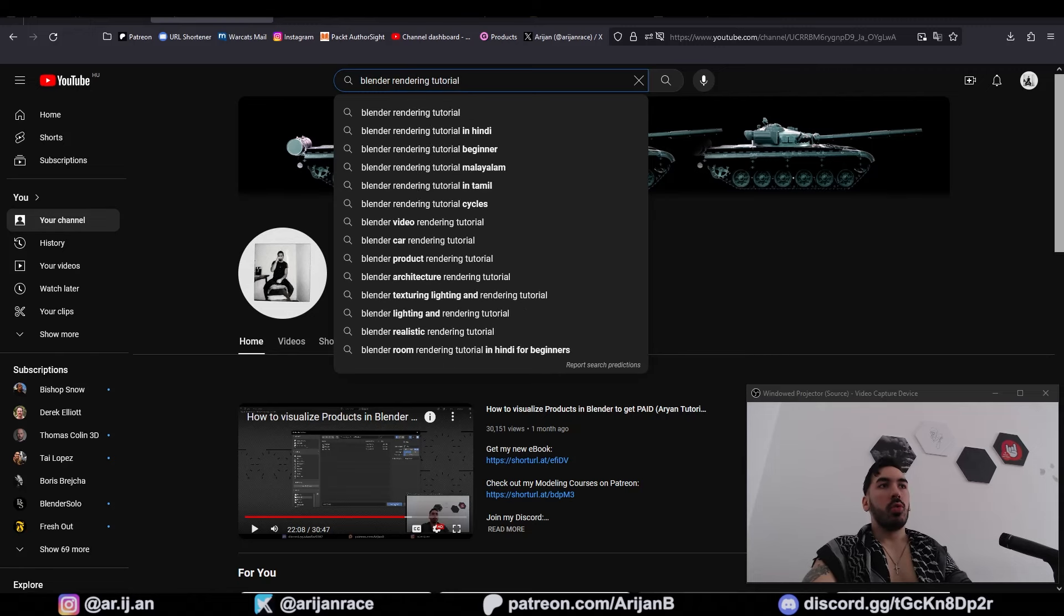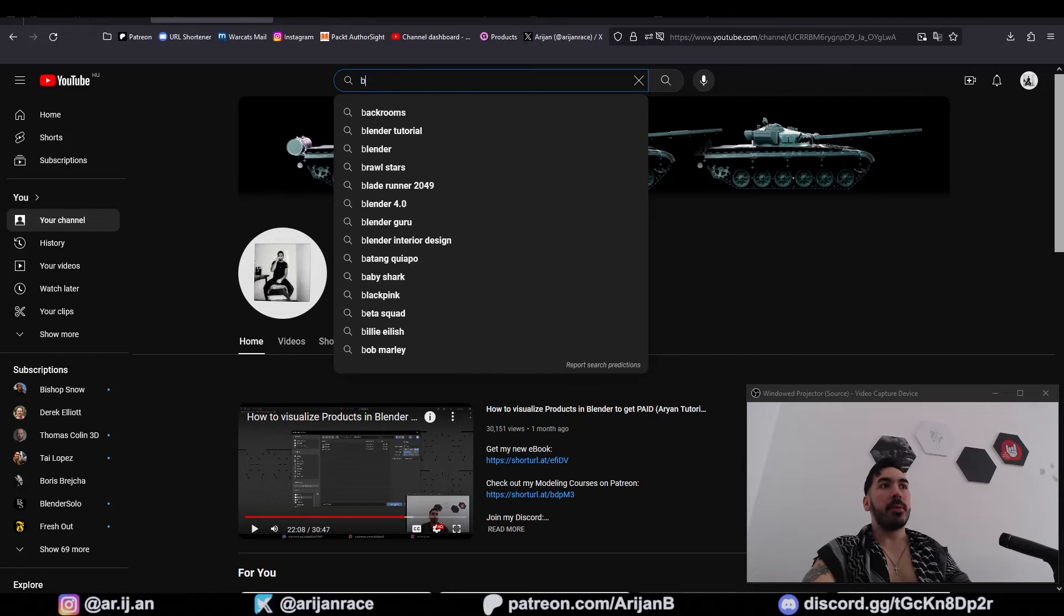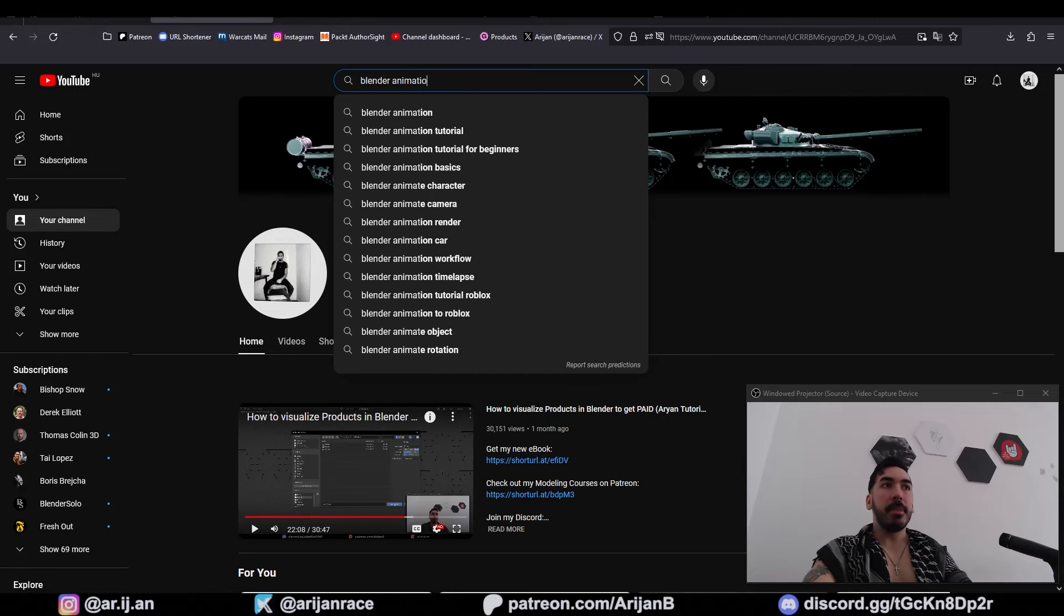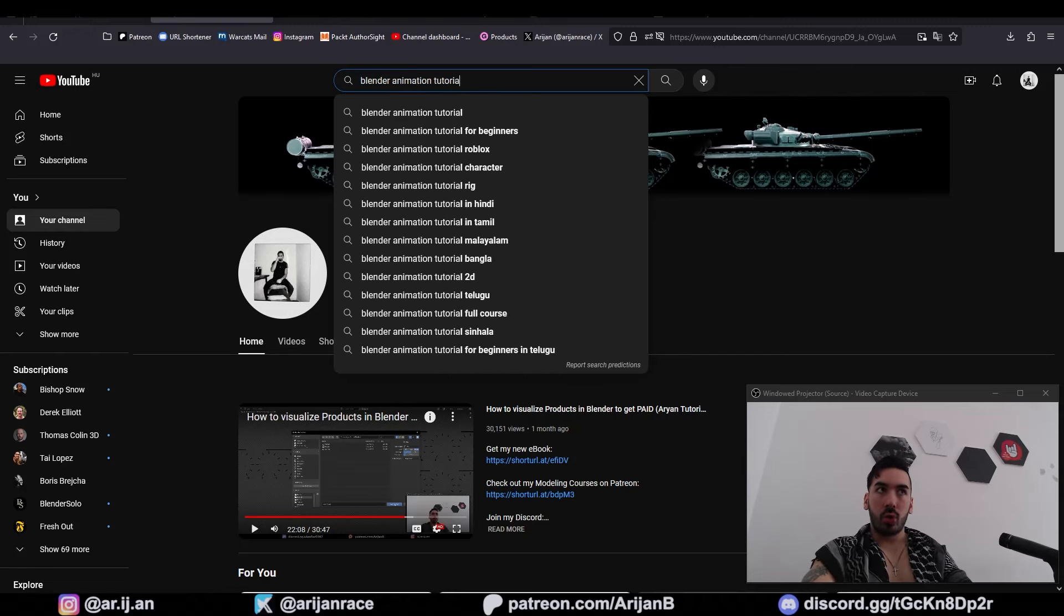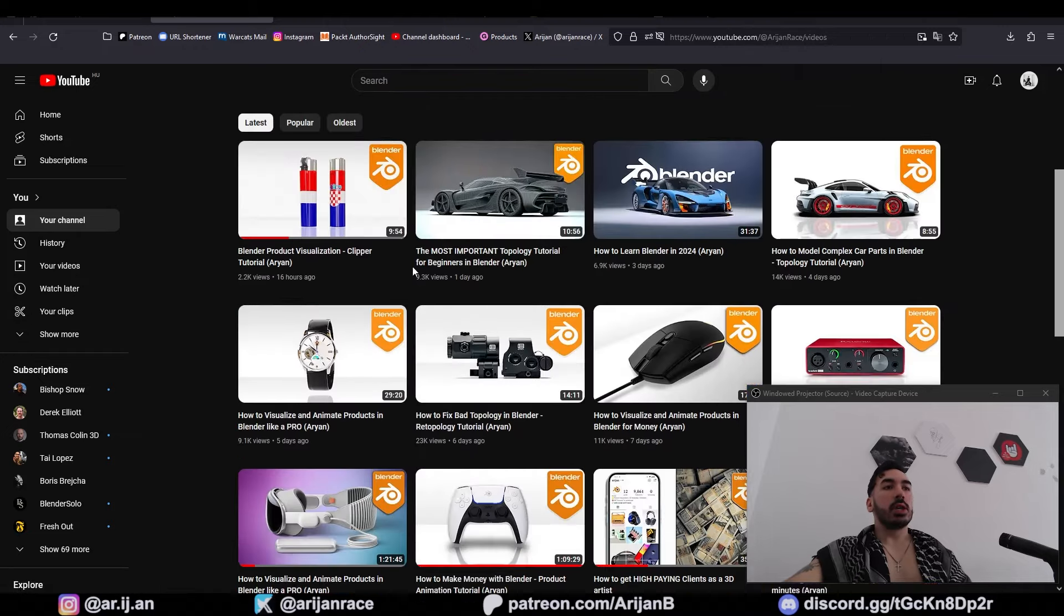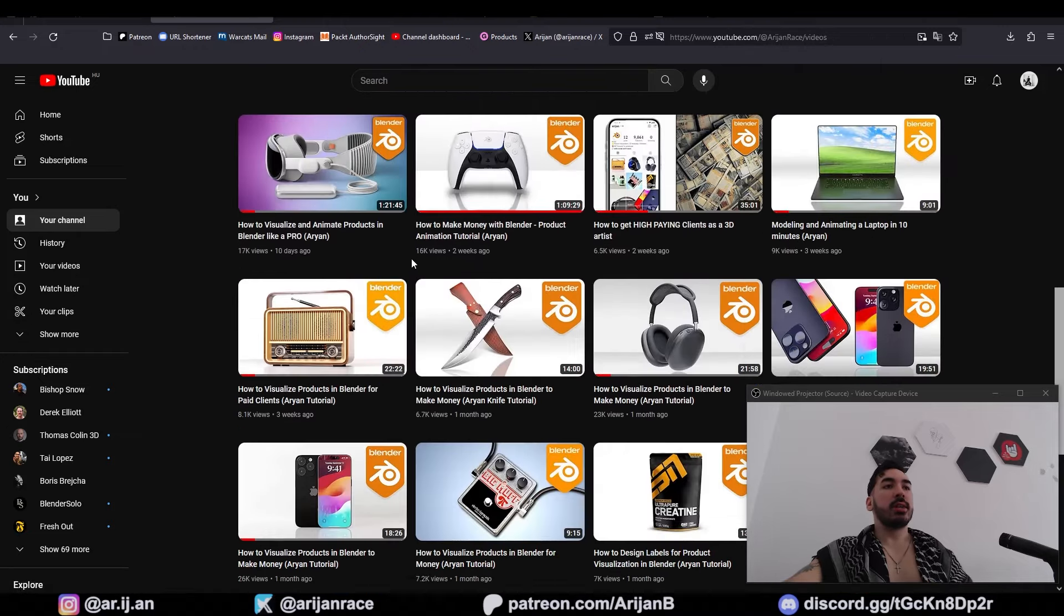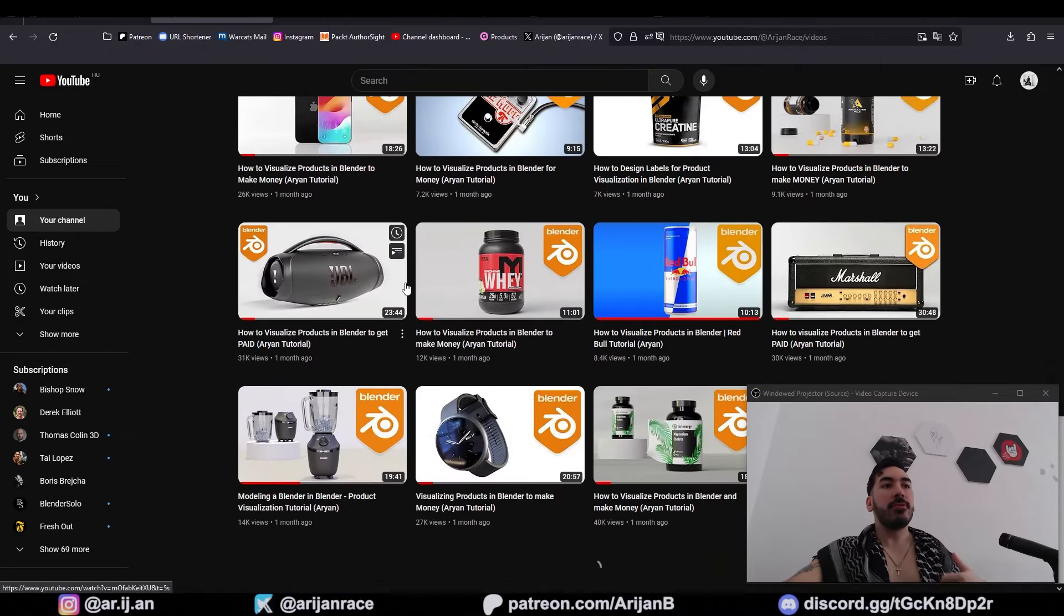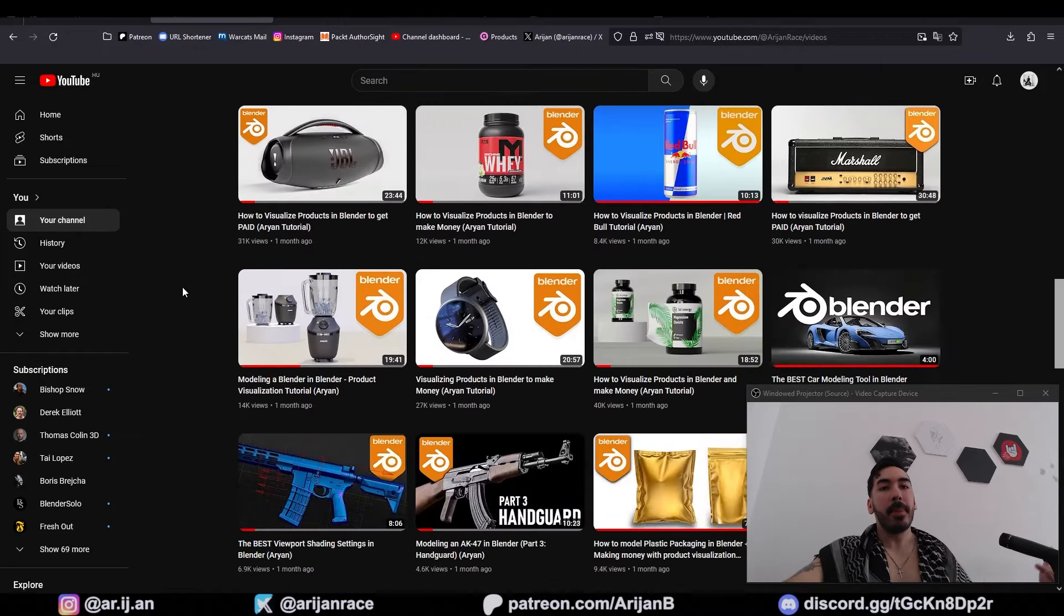If you don't have these skills, go to YouTube. Type in Blender Modeling Tutorial and watch that, then type in Blender Texturing Tutorial and watch that as well. After that, go to Blender Rendering Tutorial, and finally type in Blender Animation Tutorial and watch that as well.